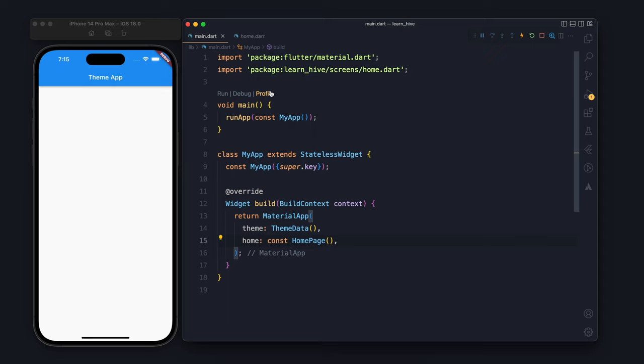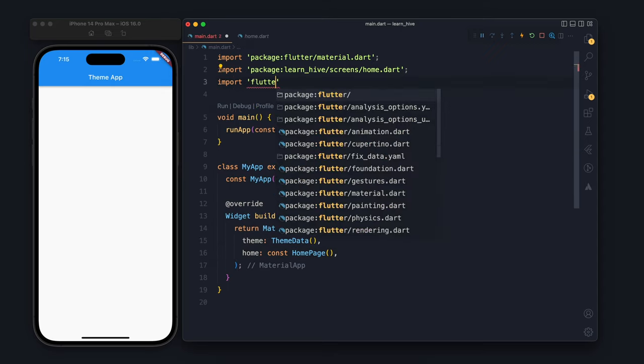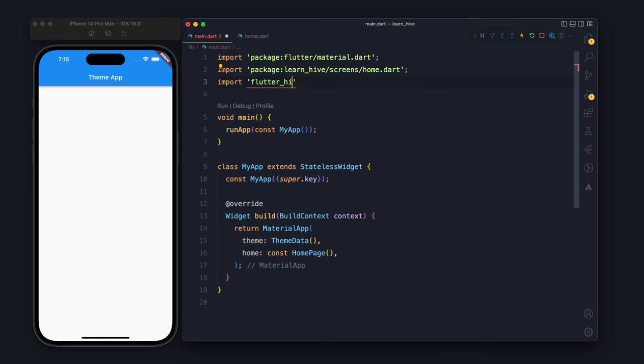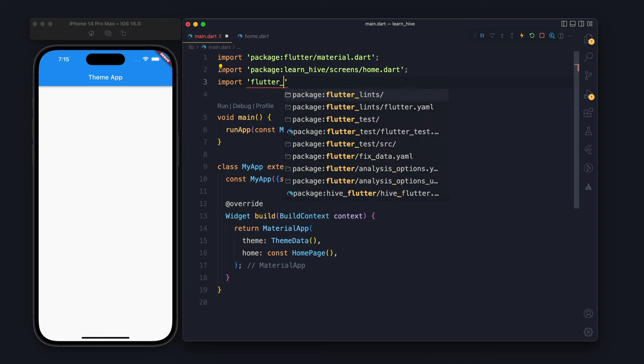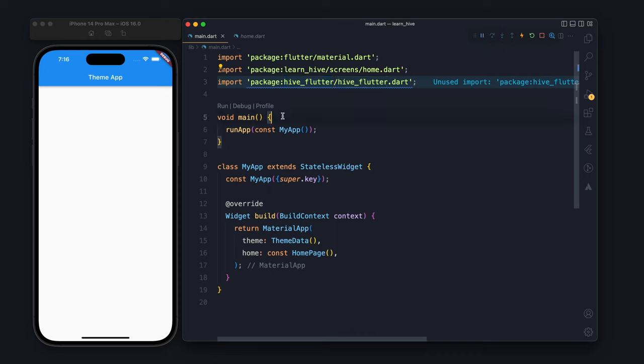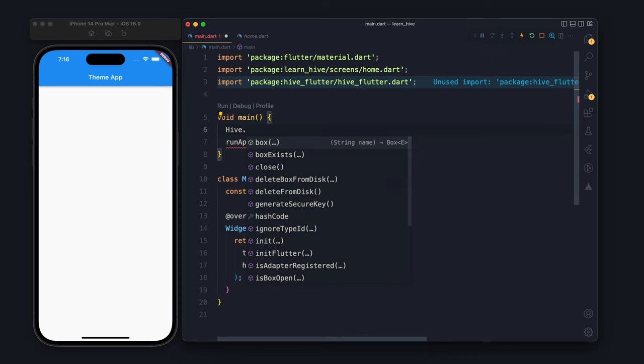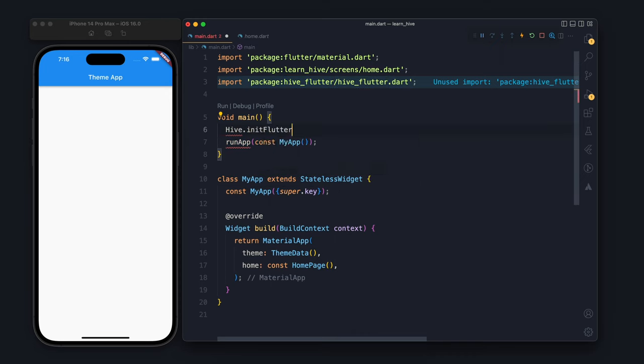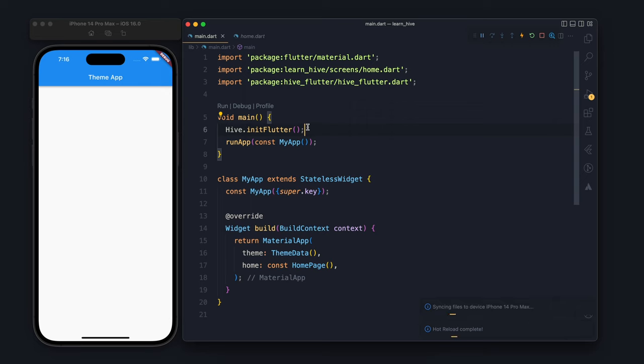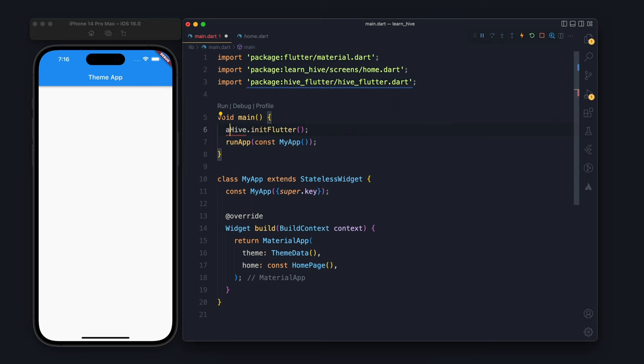We will start by importing hive and hive_flutter. The first thing which is needed is to initialize. We will initialize Hive for Flutter and it returns a future, so we need to add await before it.